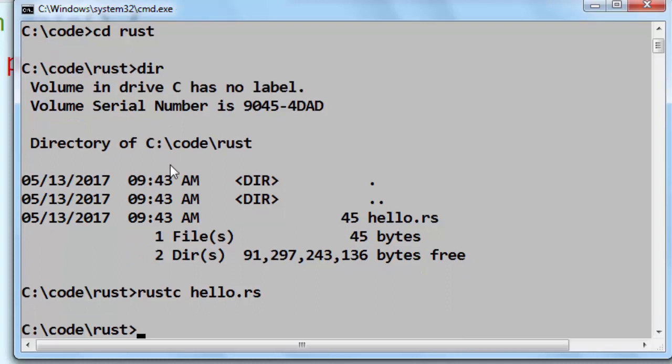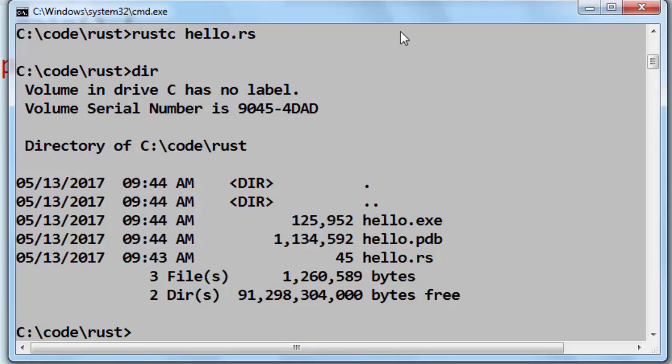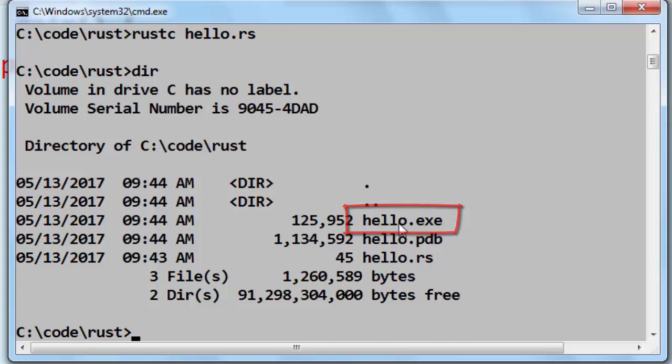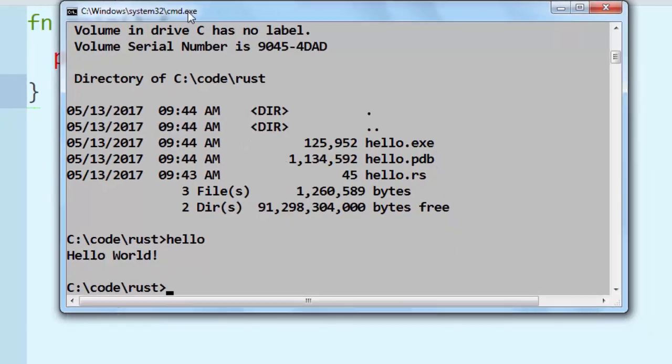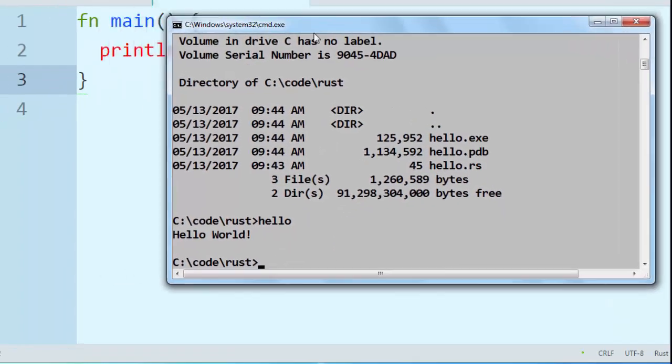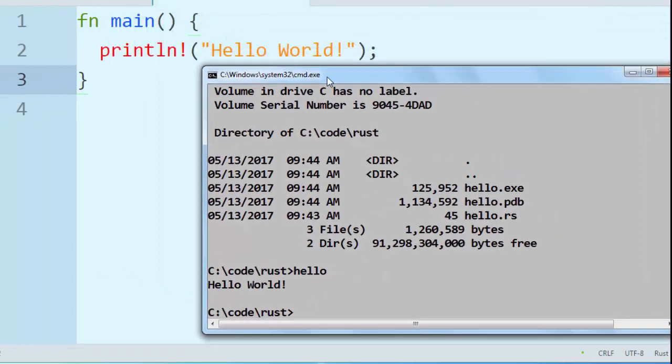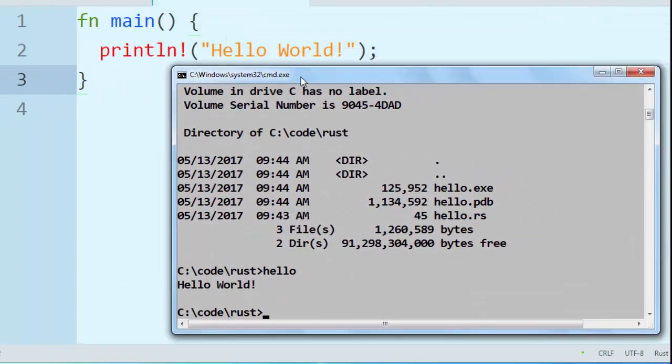Now our file is being compiled and we can run it. As you can see here we now have an executable file hello. I can run it by simply calling it and this program prints the text hello world to the screen.